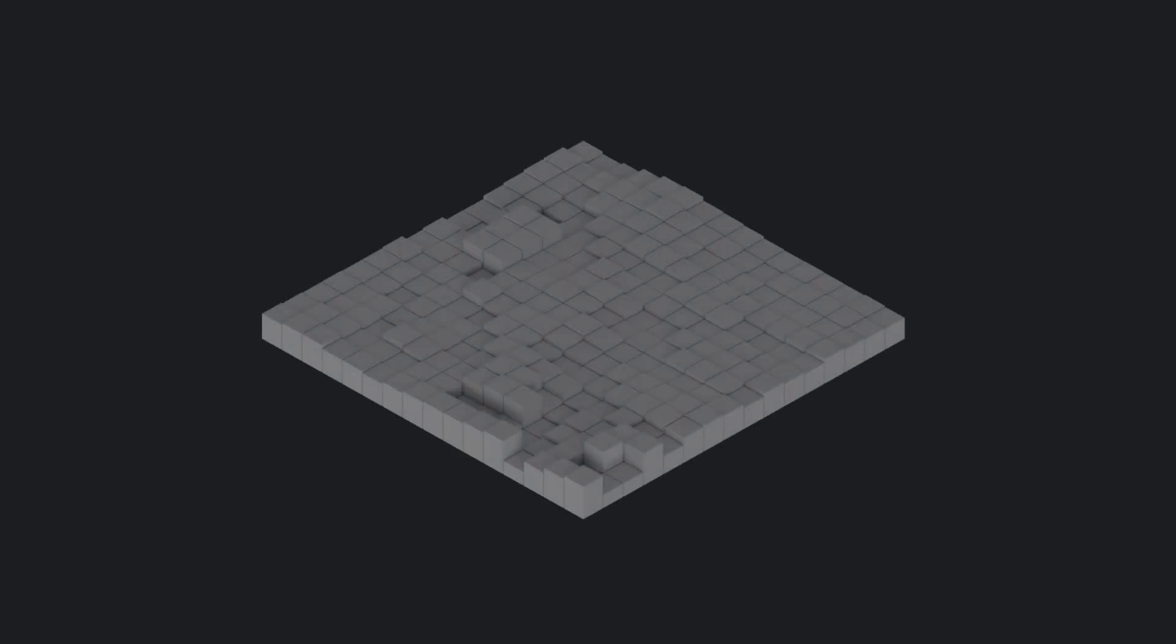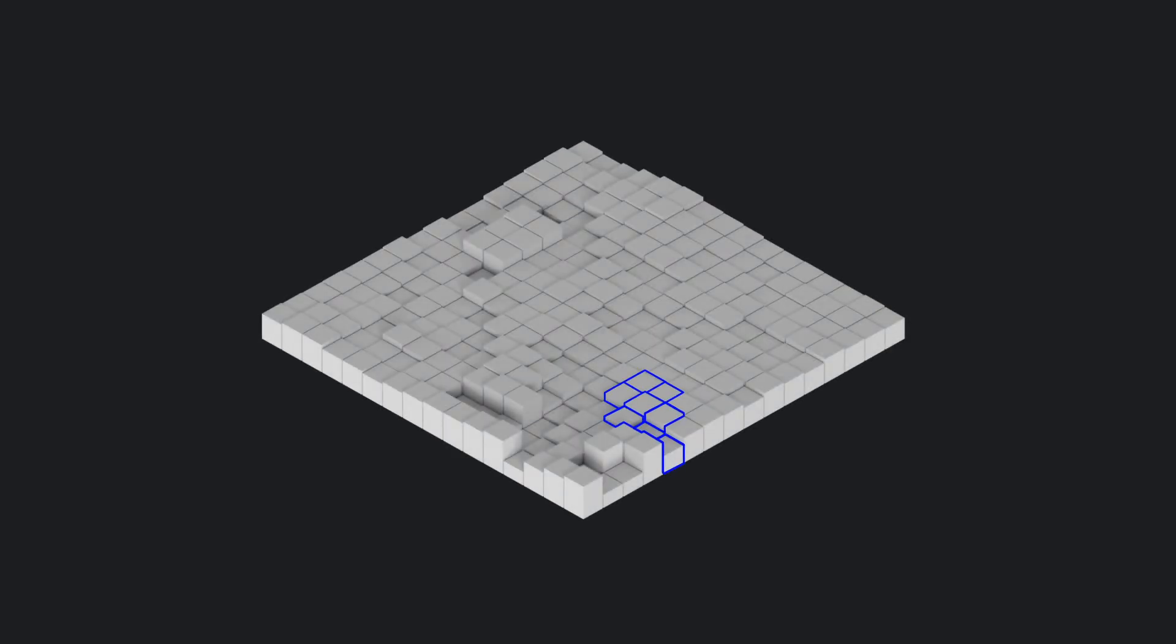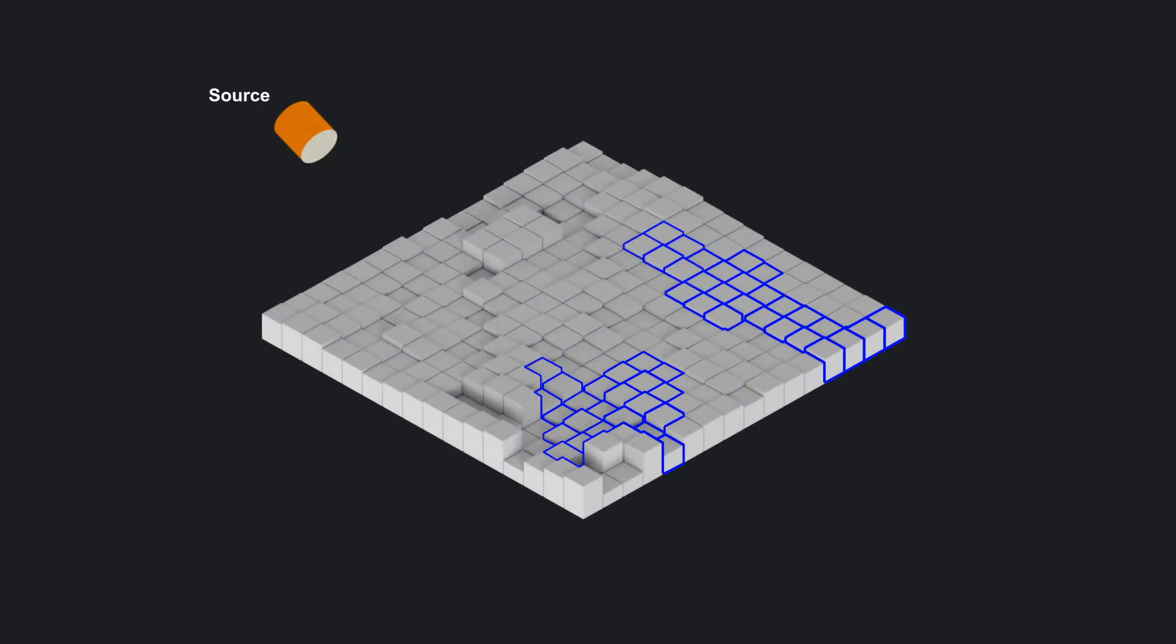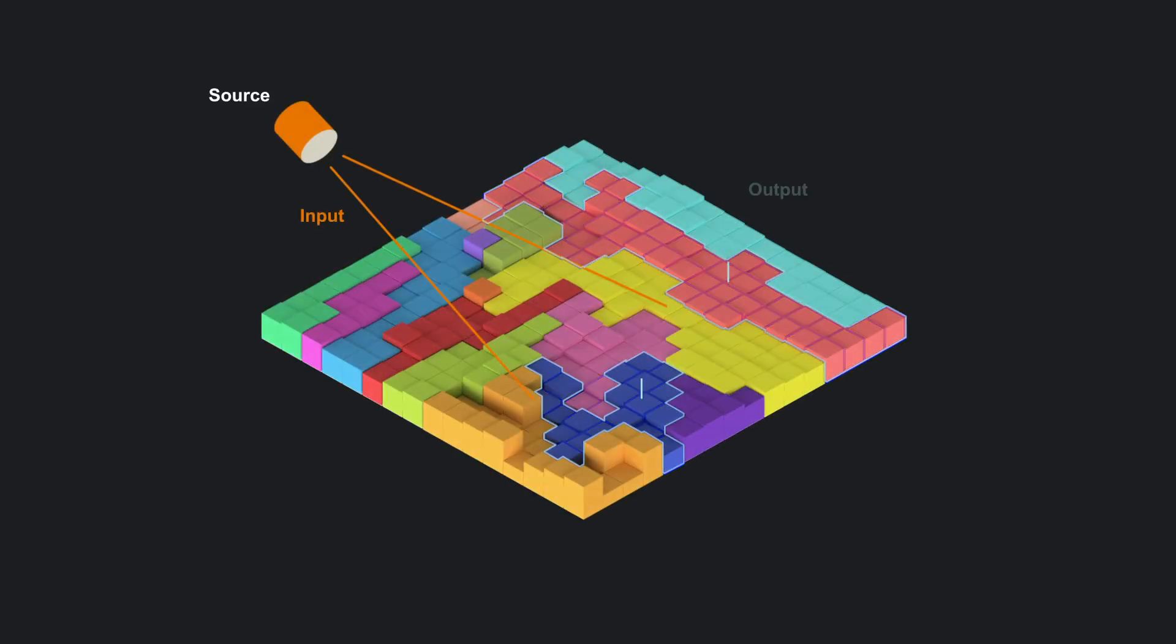Our work agglomerates the unit pixels of traditional metasurfaces into segmented elements for efficient sound control.